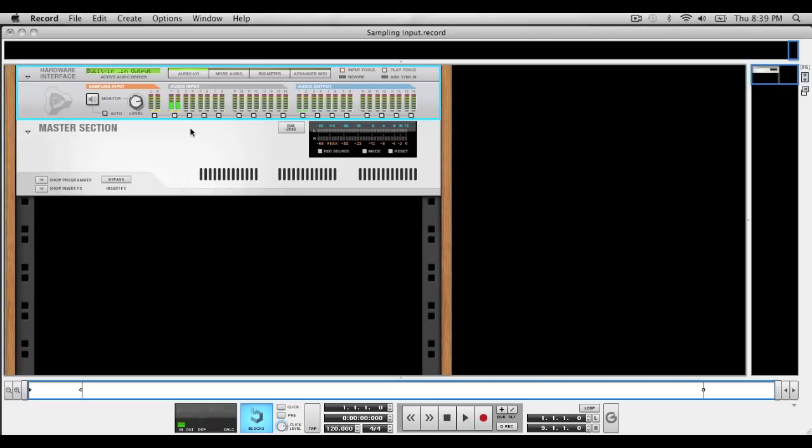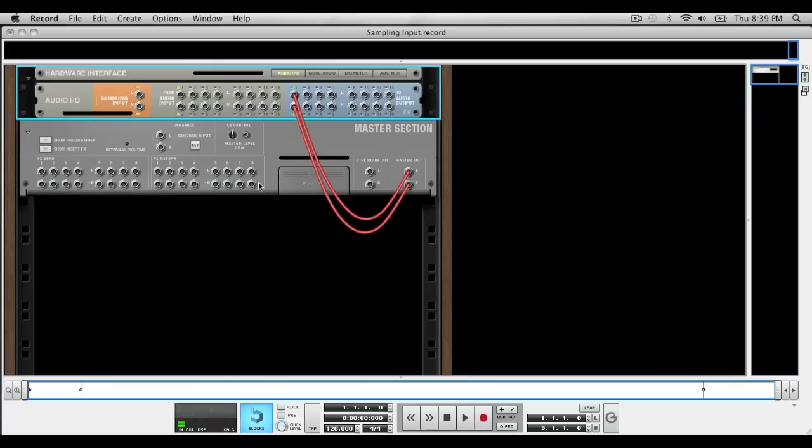So right here you can see that my audio input is in 1 and 2, which you can use anything besides your voice, it doesn't matter, it can be any instrument you want to sample. But I'm using my voice because usually you would use a microphone to sample with. So you can see it's in 1 and 2, I'm going to press tab and flip the rack around.